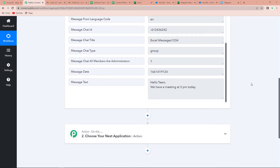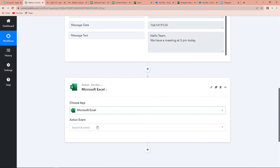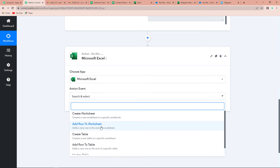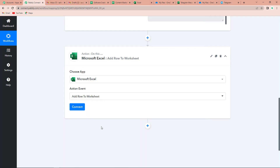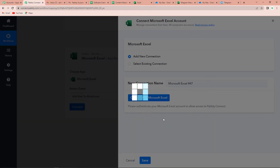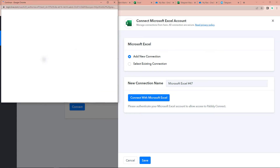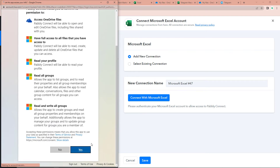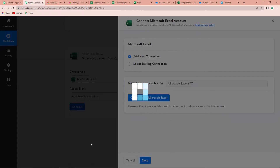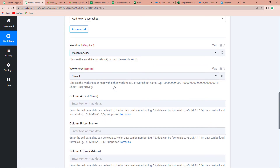Now, we want this message to be saved in our Excel sheet. So I am going to choose my action application as Microsoft Excel. The action event here would be 'Add Row to Worksheet' because I want every time I get new data, it should be added as a new row. Let's click on Connect. Here we want Pabbly Connect to connect itself with the Microsoft Excel account, so we click on Add New Connection and then Connect with Microsoft Excel. I have already logged in, so I just need to pick an account and provide access. The authorization has been successful — Pabbly Connect and Microsoft Excel are now connected.